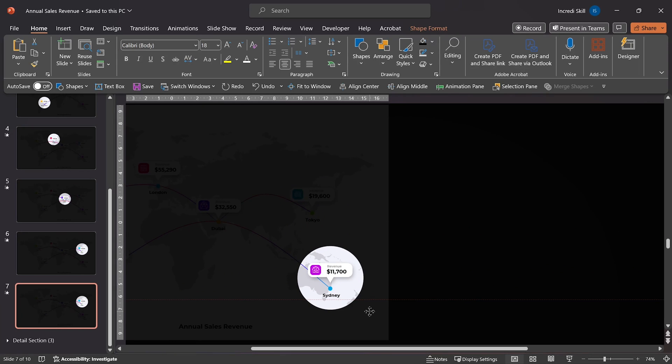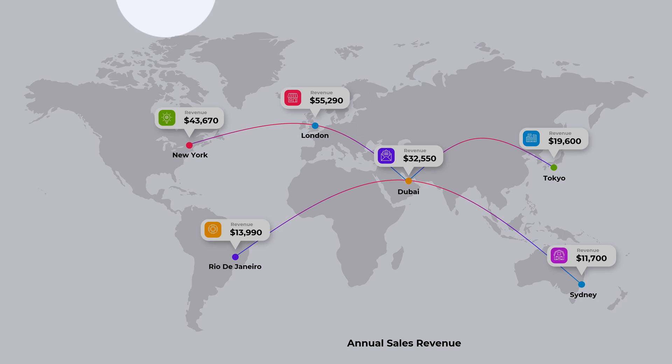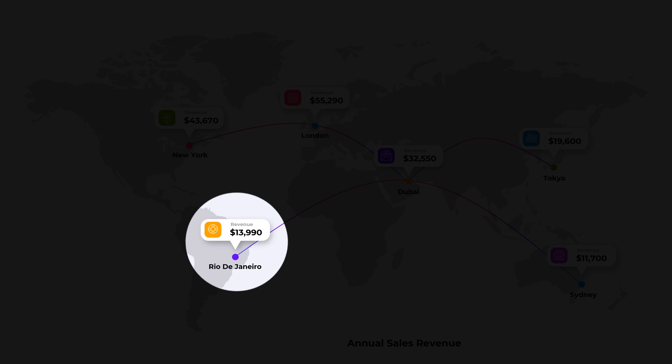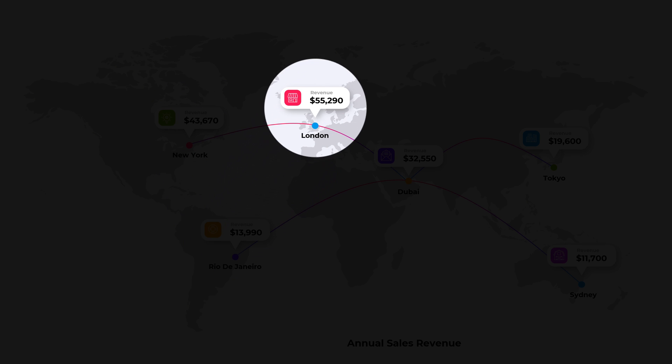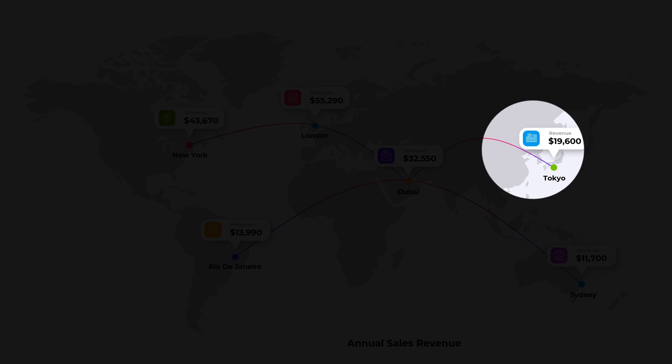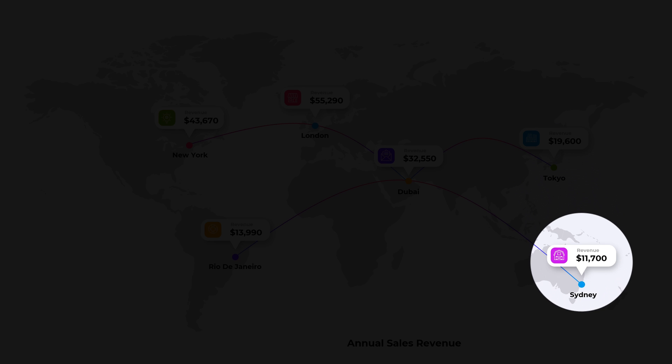Now let's see the results by running Slideshow. First, we see all six locations across the globe. Then we drill down to individual locations, from New York to Rio, then London to Dubai, to Tokyo, and finally to Sydney.